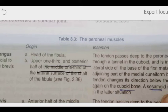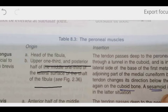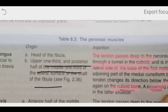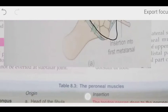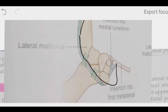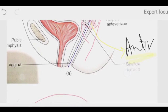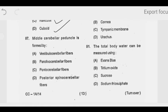The tendon of peroneus longus passes deep through a tunnel at the cuboid bone. The cuboid bone is where the sesamoid bone is located. After passing the cuboid, it enters the lateral side of the base of the metatarsal and inserts at the middle cuneiform bone. The tendon changes its angle at the level of the cuboid, so the cuboid bone represents the articulation. Our answer is the cuboid bone.